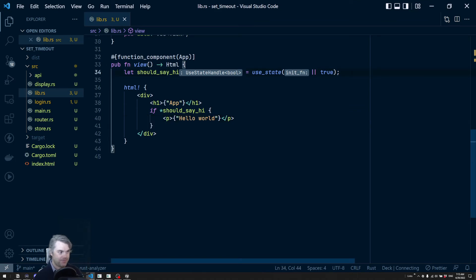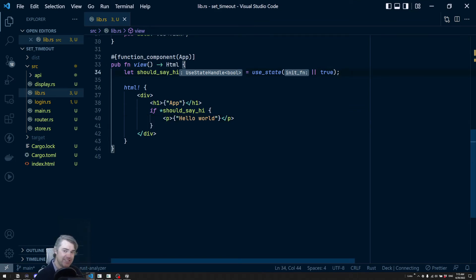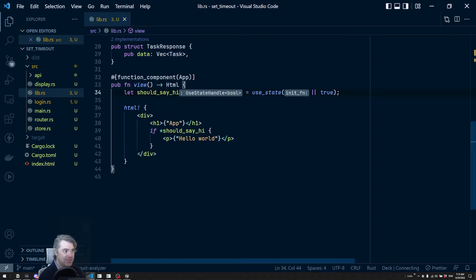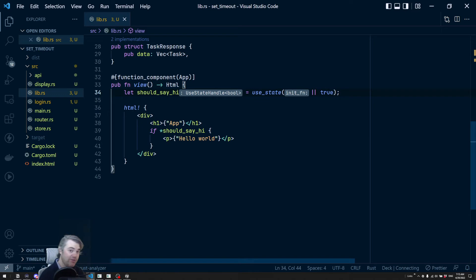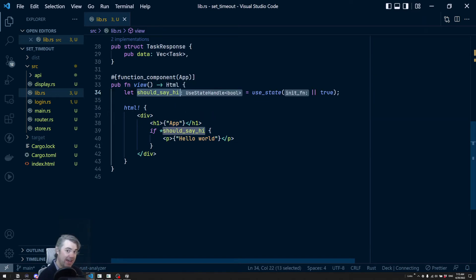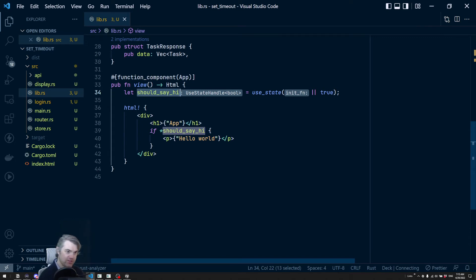So next up, I want to set up a timer that runs as soon as this component loads. And after X number of milliseconds, it's going to switch should_say_hi to false.